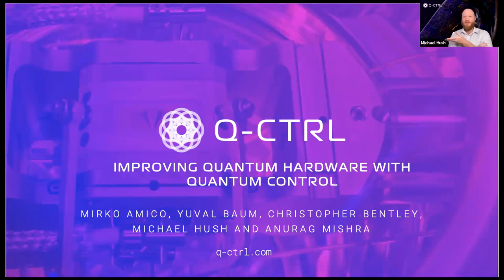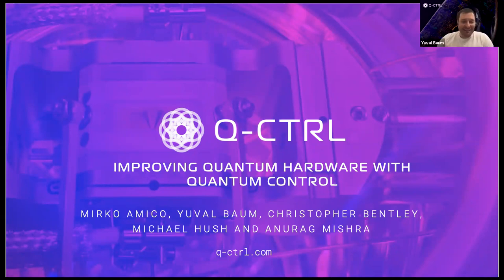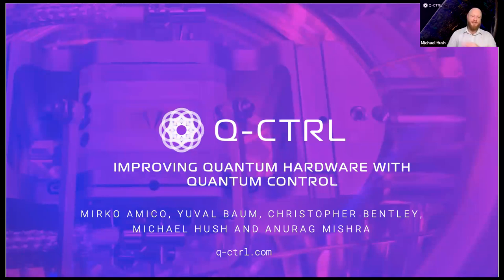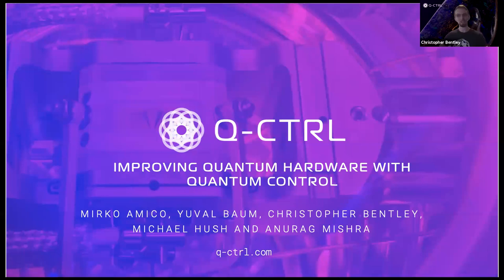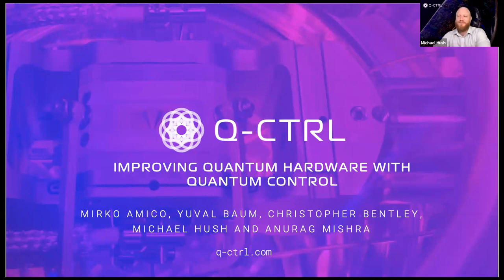First, Yuval. Good morning and hello everyone. I'm Yuval and I'm a lead quantum automation scientist at Q-Control. And then we have Chris. I'm a senior quantum control engineer at Q-Control. And Anorak. Good morning everyone. I'm also a senior quantum control engineer at Q-Control.